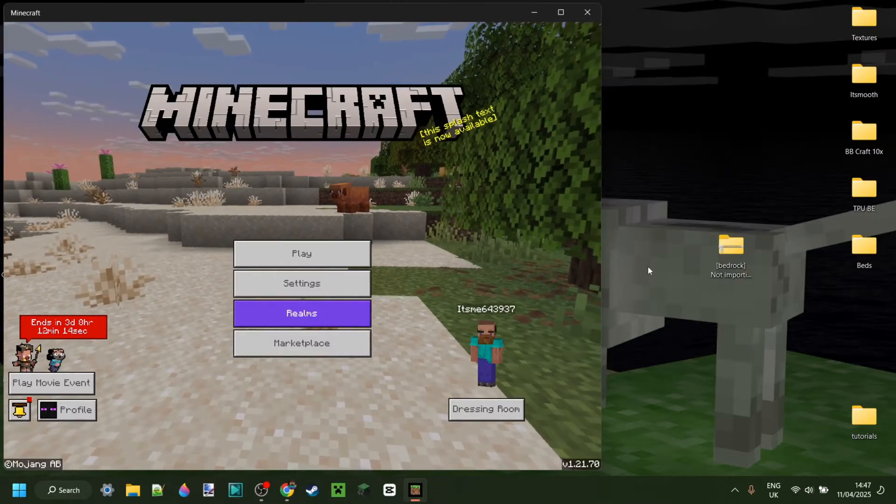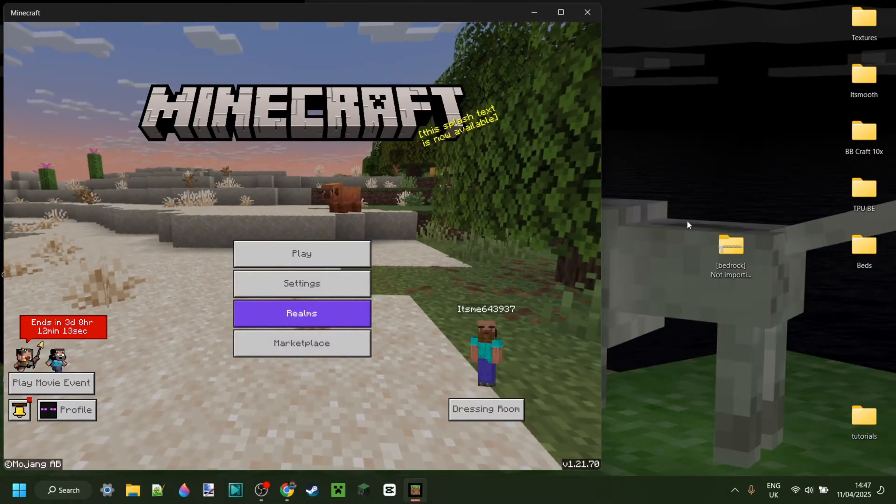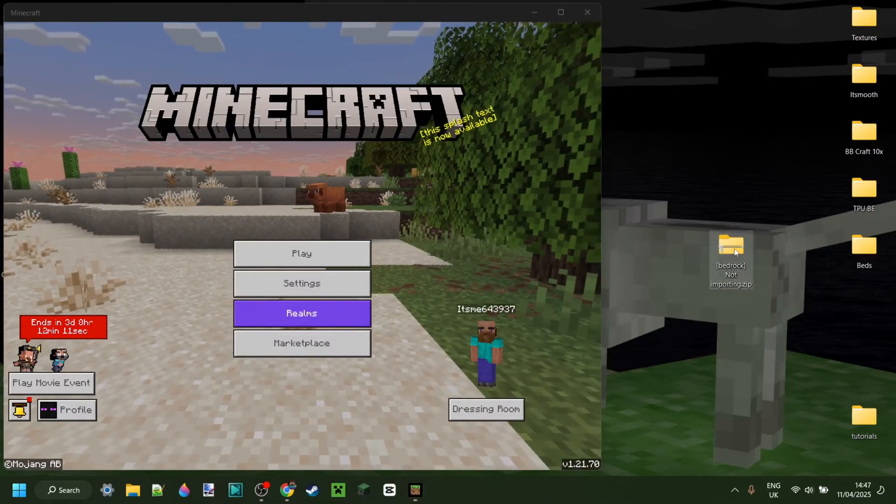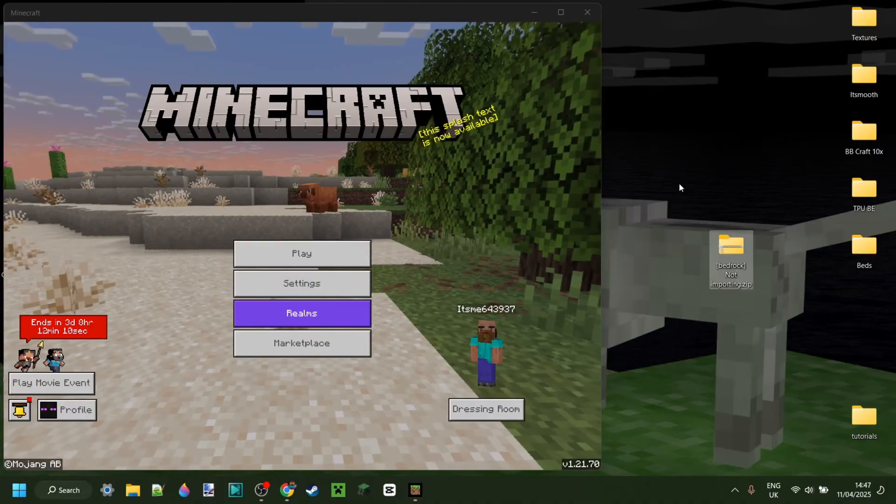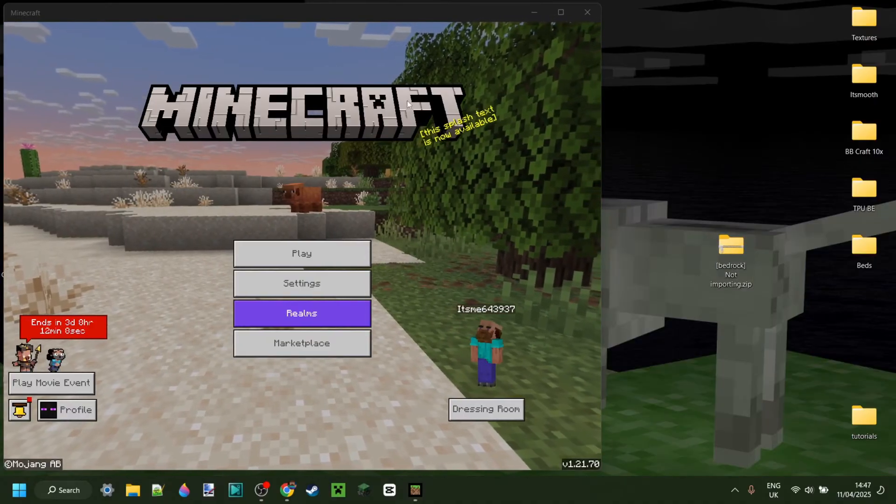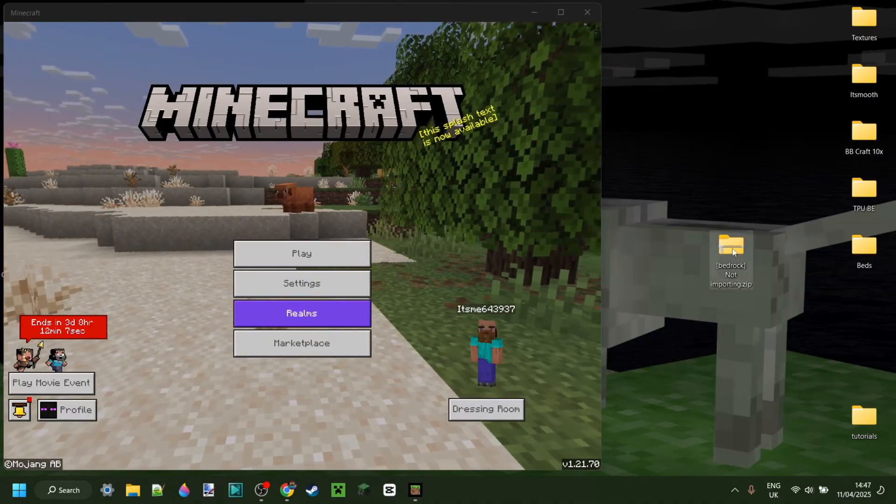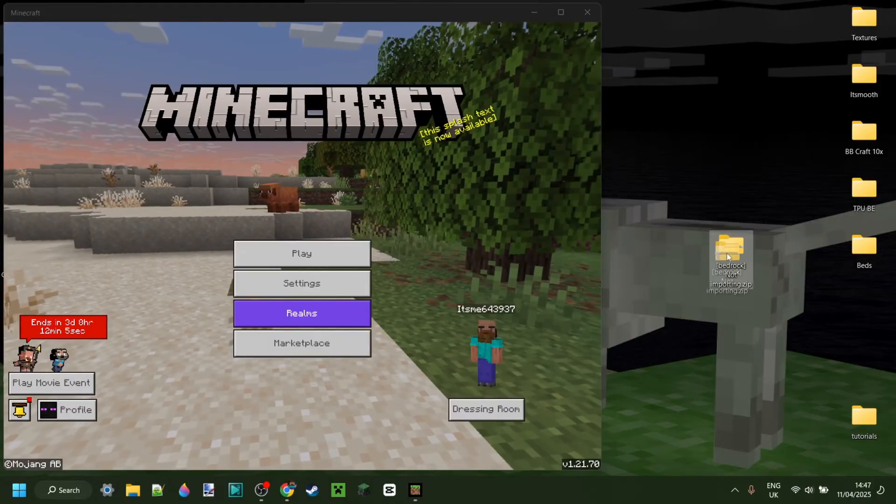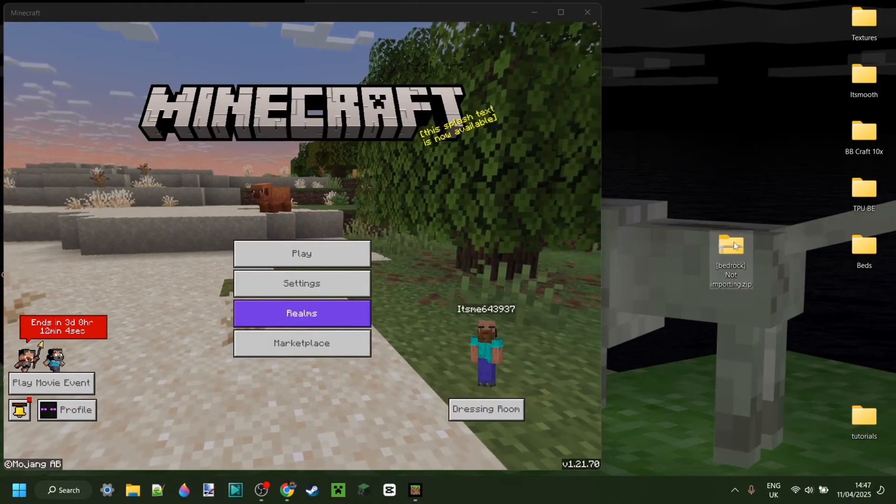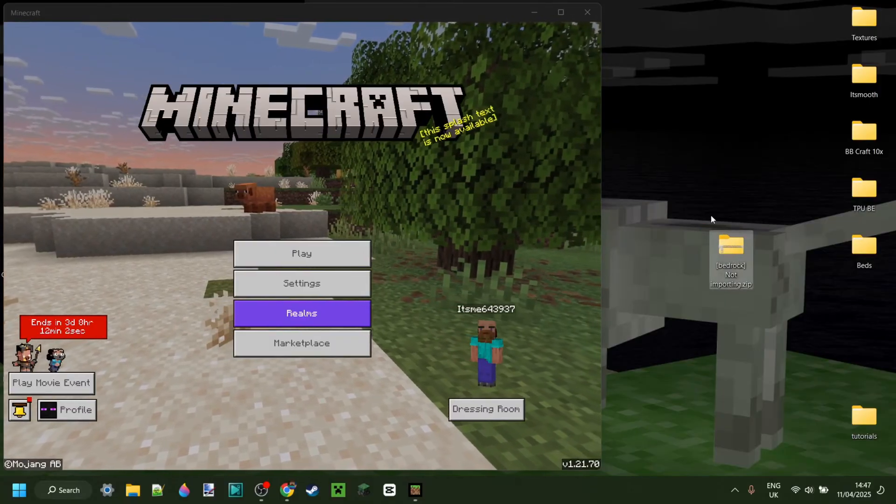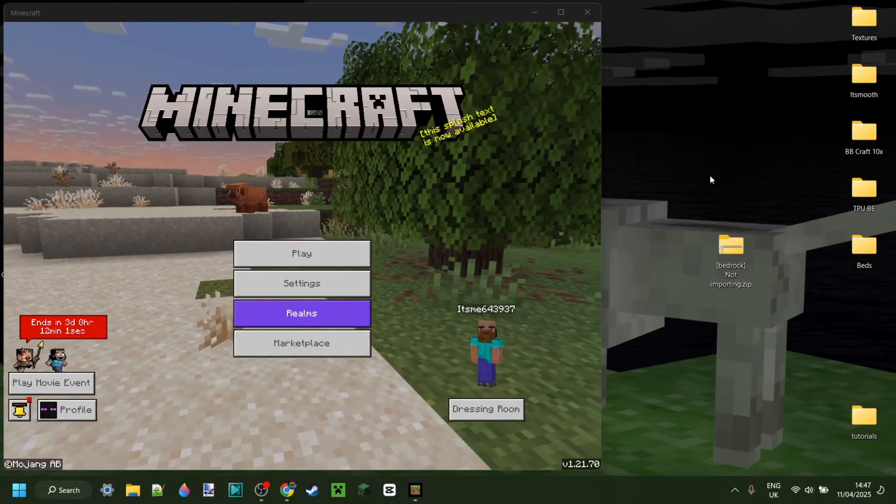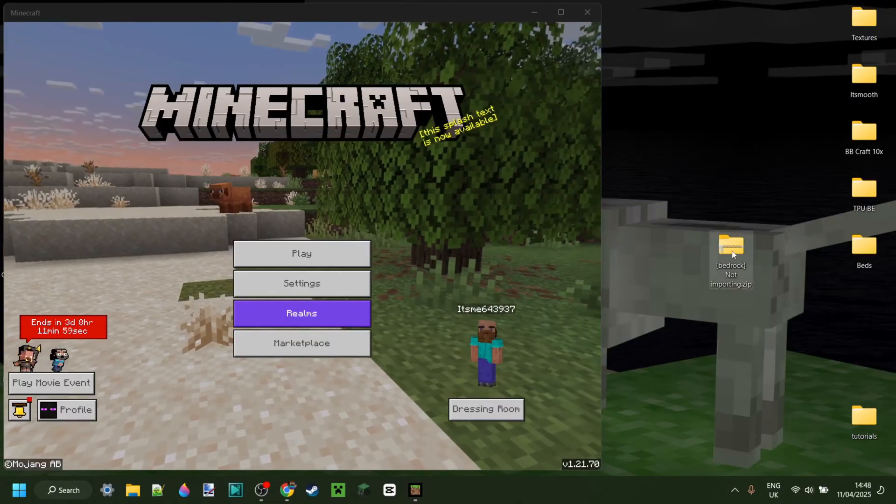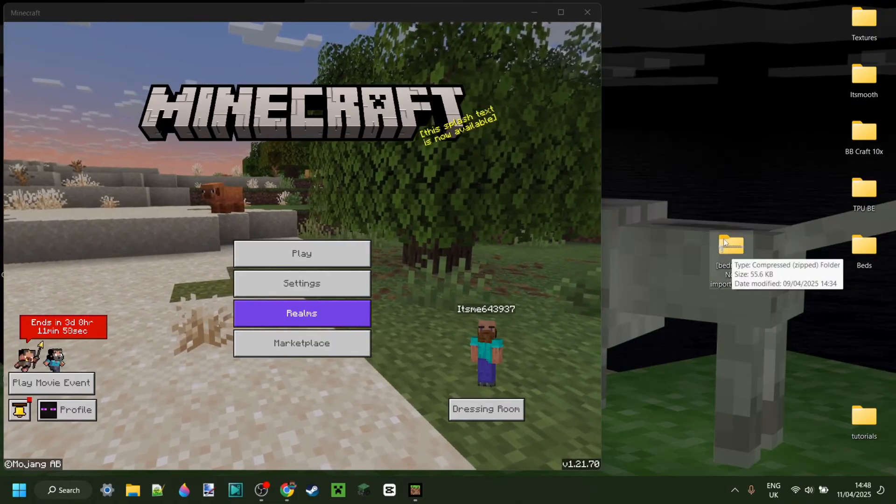Today I'm going to show you exactly how to fix your Bedrock Edition texture packs not importing at all. So here I have Minecraft Bedrock Edition and here I have a sample texture pack, and I'm going to show you exactly how to fix this.